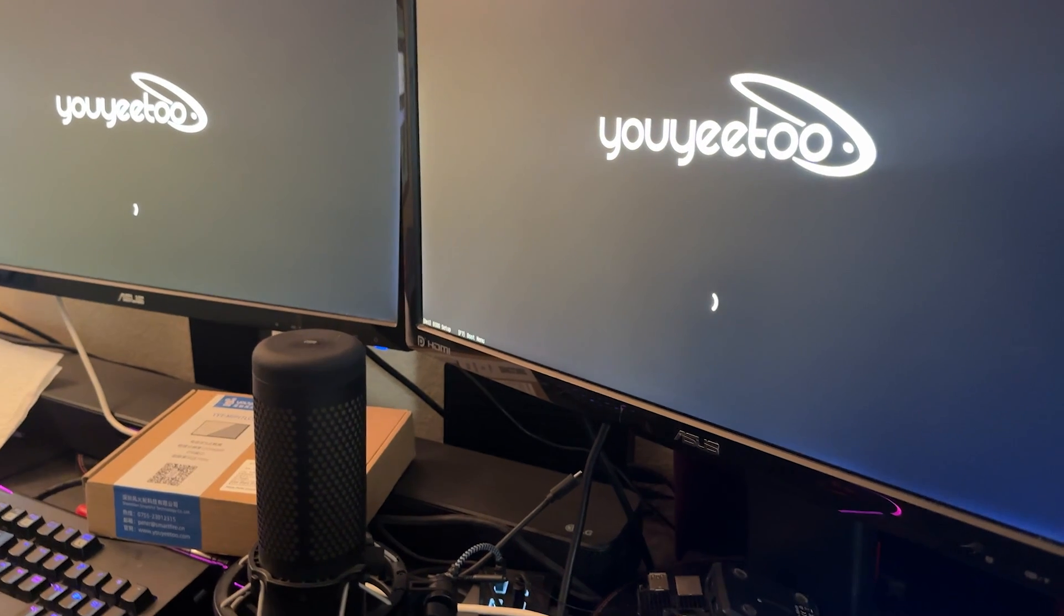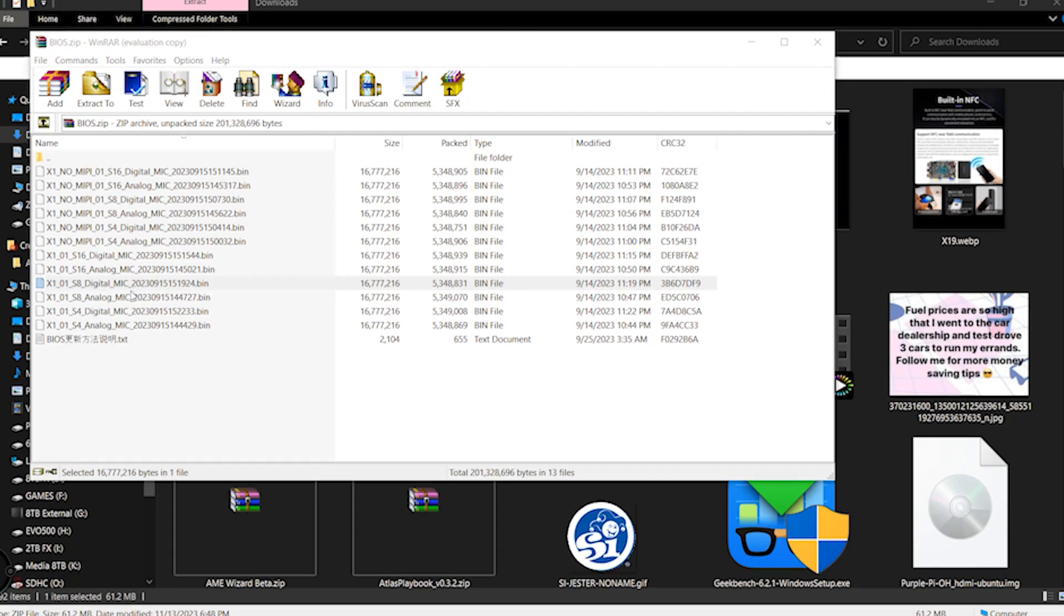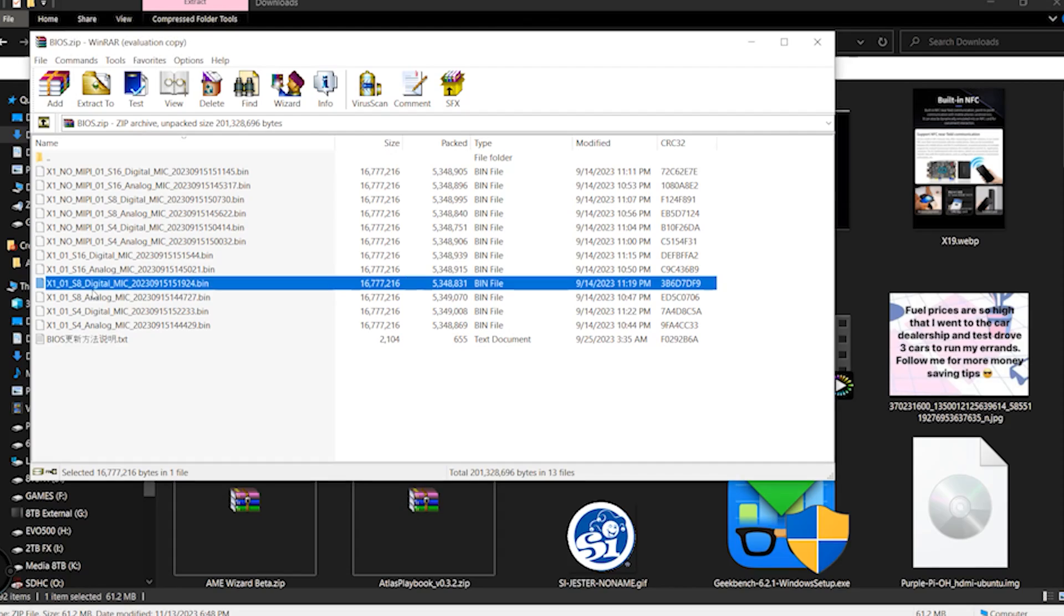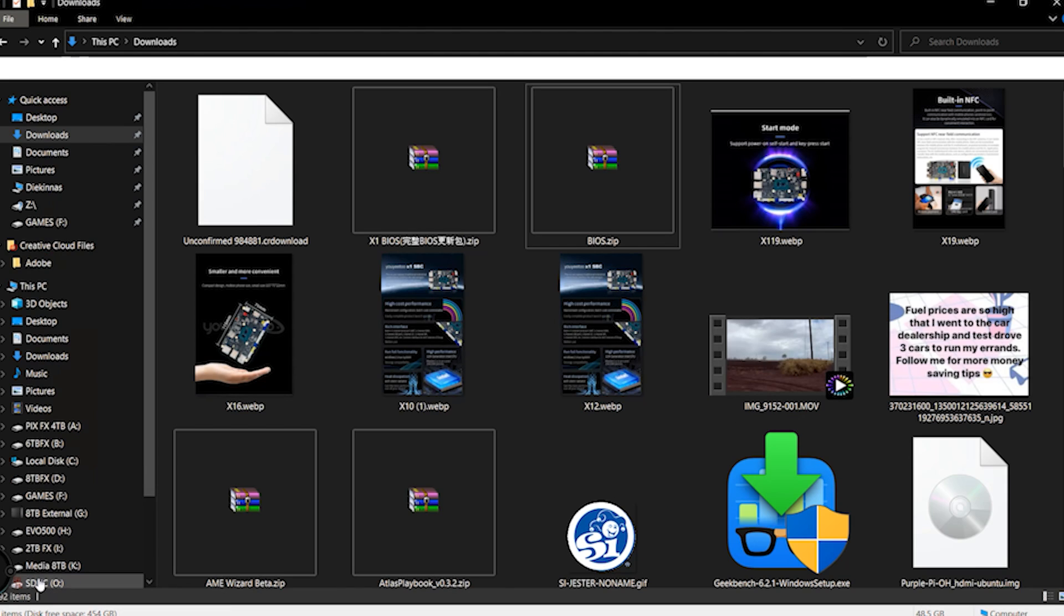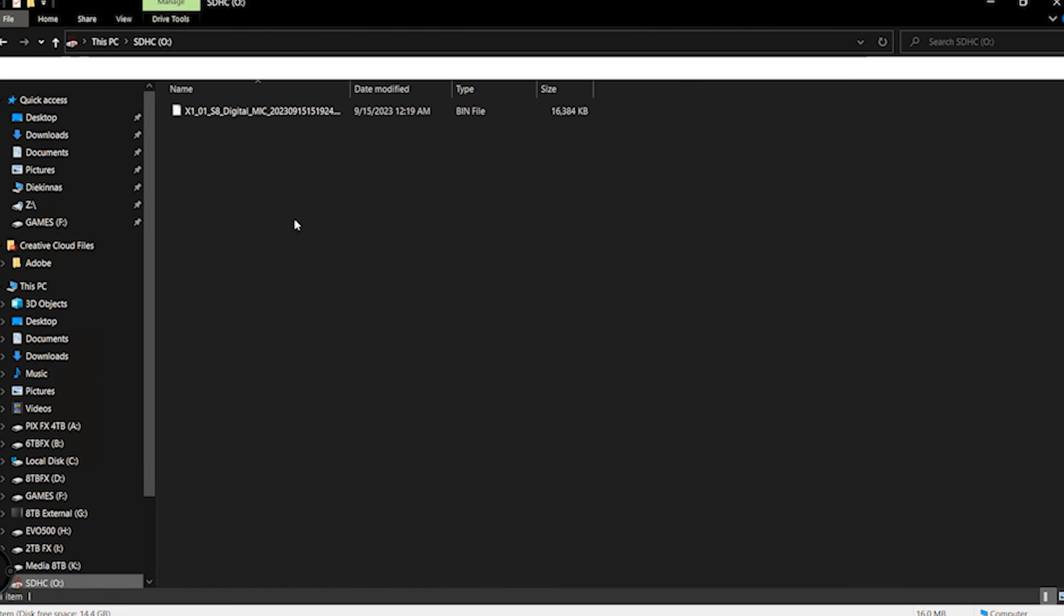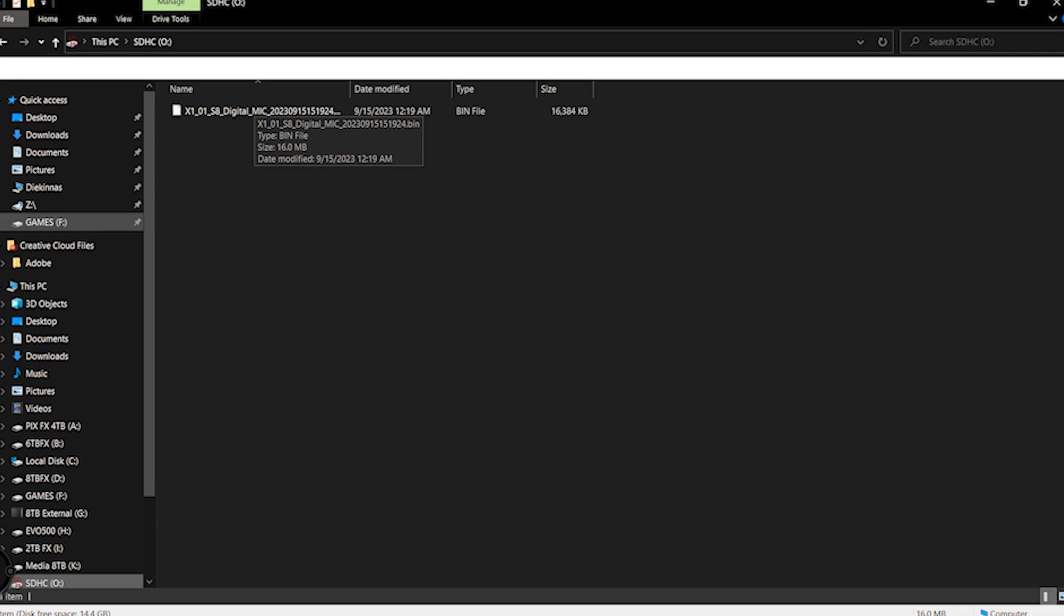There is another option for analog mic. We don't want to select that one. That will allow you to use the mic that's on the bottom. And then, of course, what we want to do is go ahead and rename this file to BIOS.BIN and make sure we move this file over to the BIOS integration so we can go ahead and get this booted up on your X1.